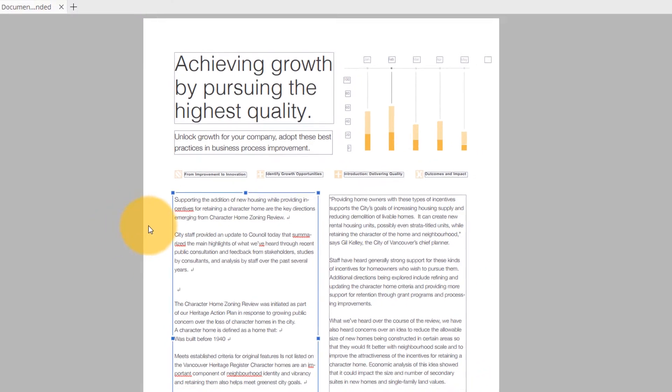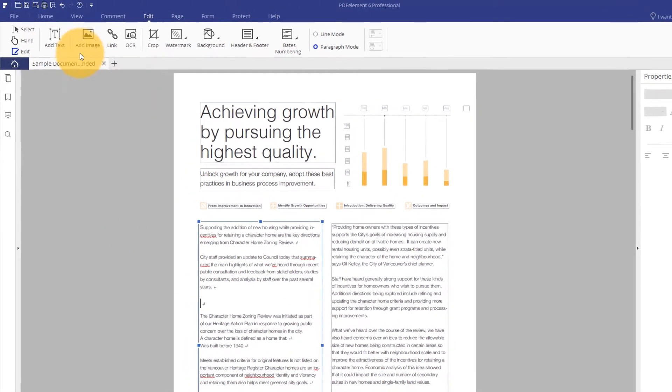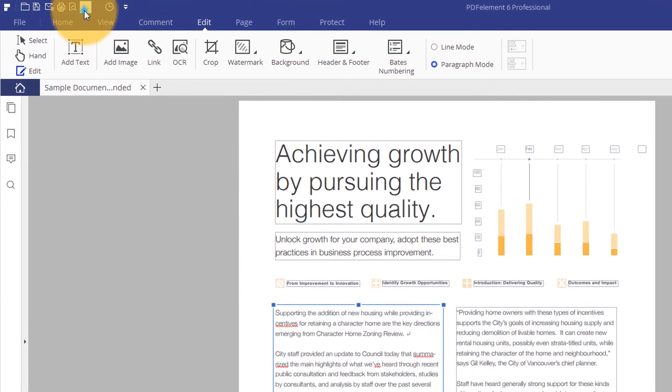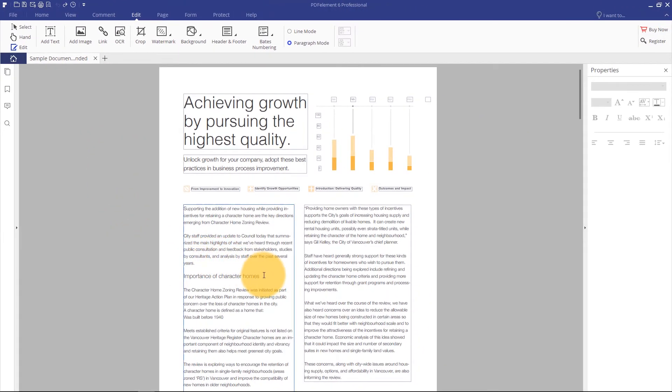If you have mistakenly deleted the text from a PDF file, you can instantly get it back using the Undo button or the Ctrl-Z shortcut on your keyboard.